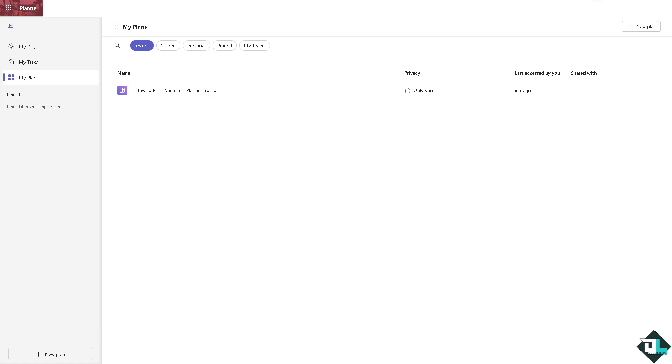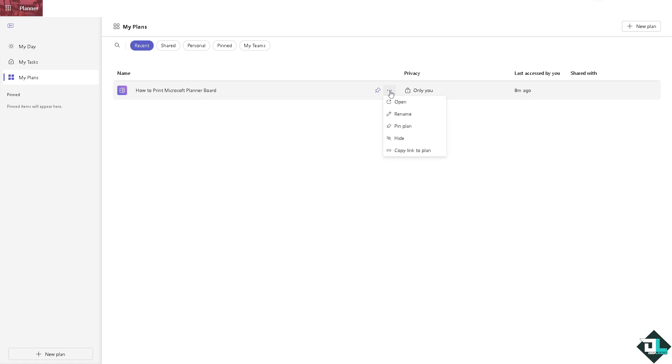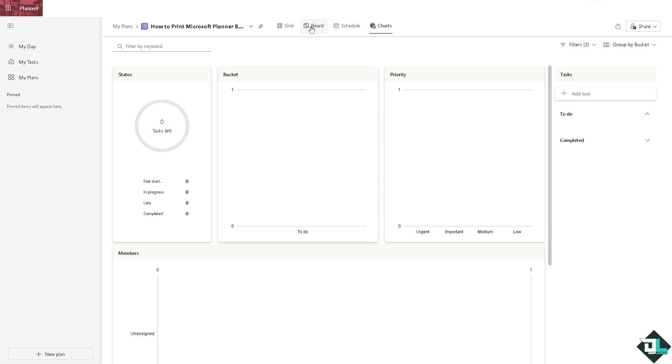want to print. For example, this one right here. Select your plan, there's going to be a three-dot icon that says more options, and click on open. This will show the board. For example, I'm going to add a task here, and